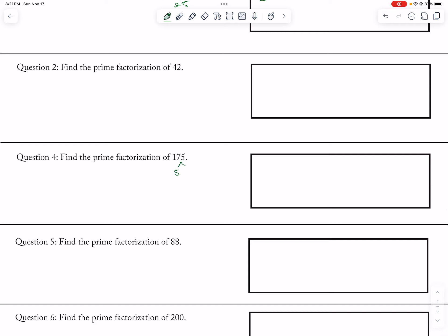175 divided by 5, that's 35, so that's 5. 5 and 7, so then this is 5 squared times 7.